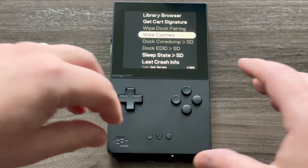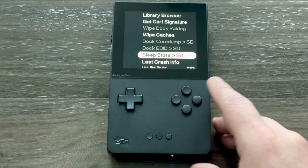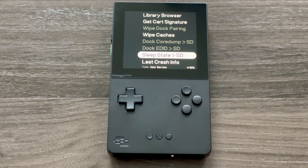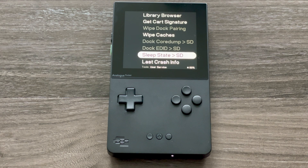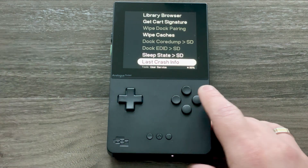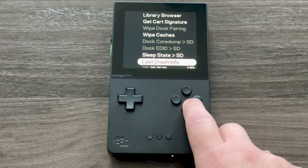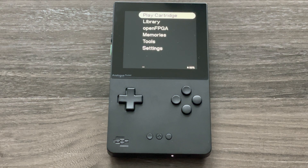The next option is 'Save State to SD,' which allows you to save the current state of a game from the hardware to the SD card — potentially to move it to another Analog Pocket. It's a niche option but interesting. The last one is more of a support tool that gives information about the last crash the Analog Pocket had.